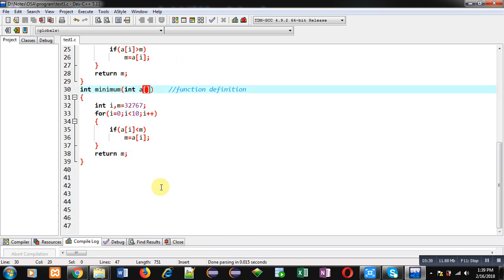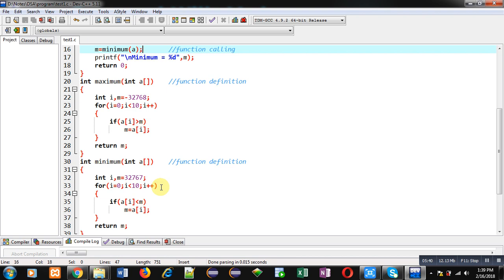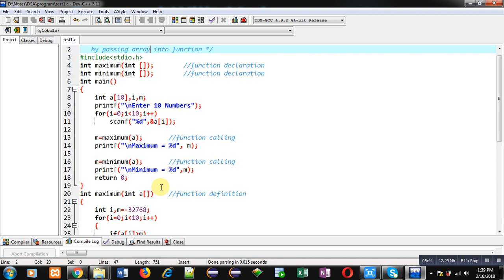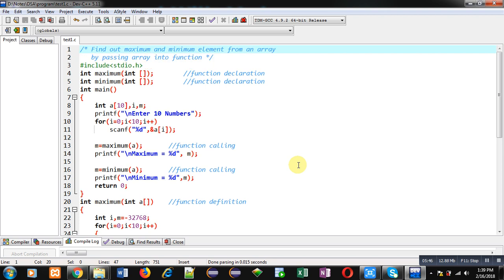Friends, you can implement any number of functions in a C program, and you can pass an array into any particular function as an argument. I hope you have understood all the concepts which I have explained in this video.